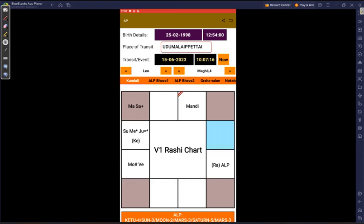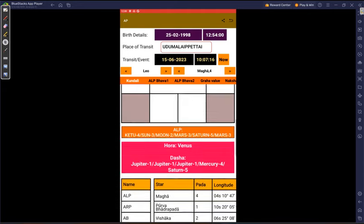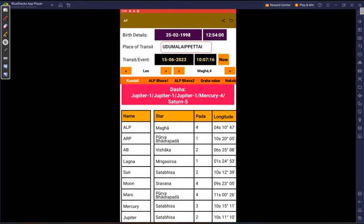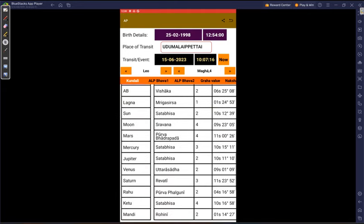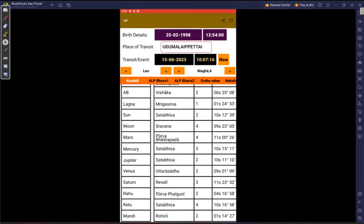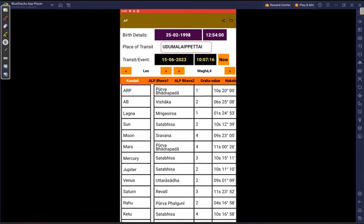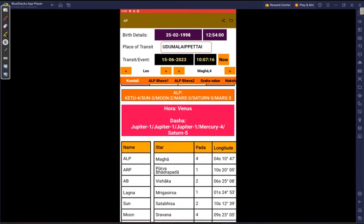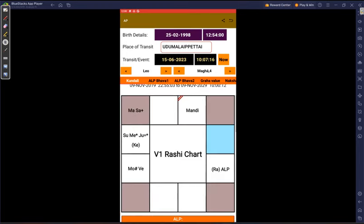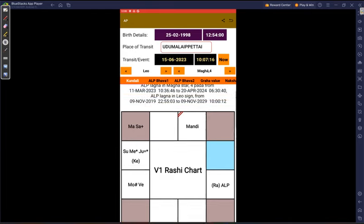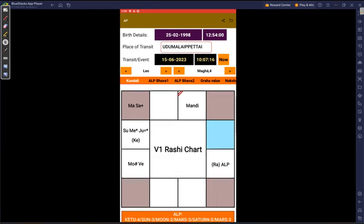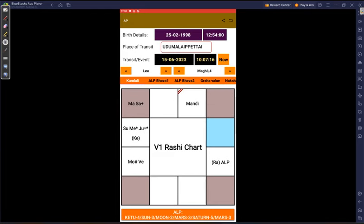Because basically Jupiter is sitting in Shatabhisha, Sun is sitting in Shatabhisha. Even Ketu jumps. Let's check Ketu. Ketu is also sitting in Shatabhisha. So all indicates, all indications for the problem with this particular person's body. So this way you can see and identify a disease.